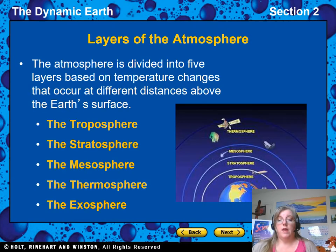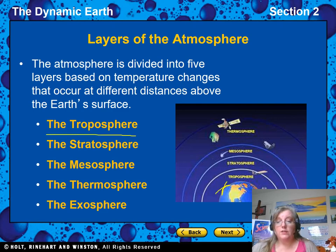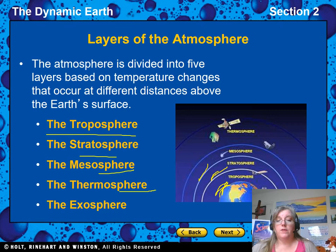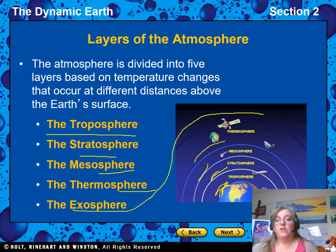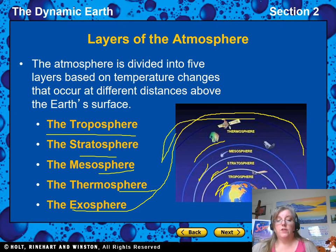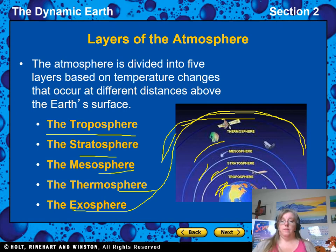The atmosphere is divided up into five layers. The troposphere is closest to us, then the stratosphere, the mesosphere, the thermosphere, and the exosphere is the outermost layer — it's almost in space. Exo means exiting out to space.